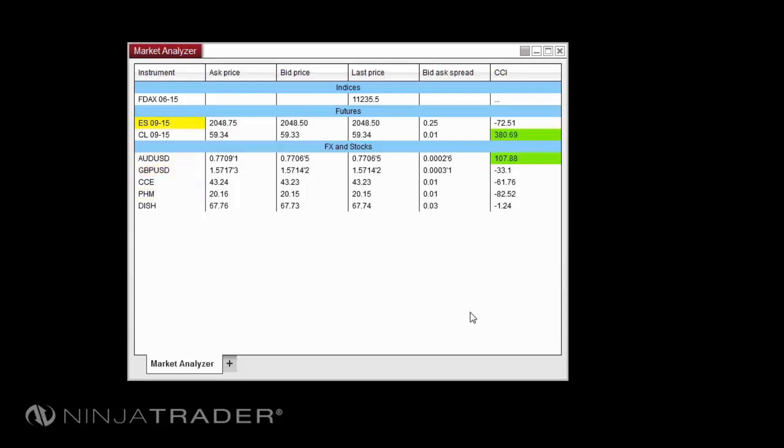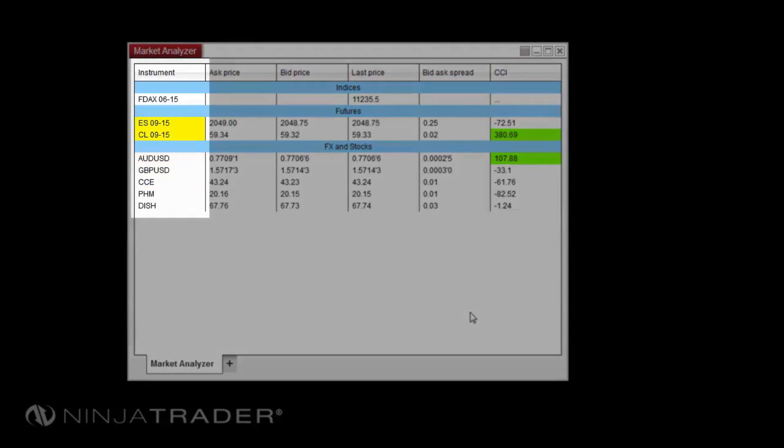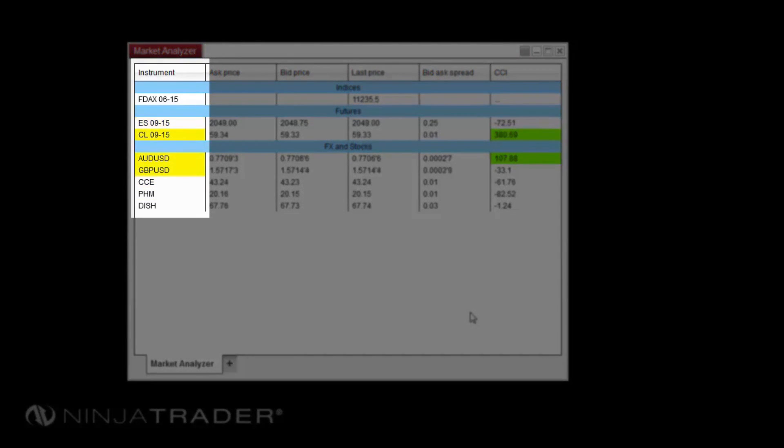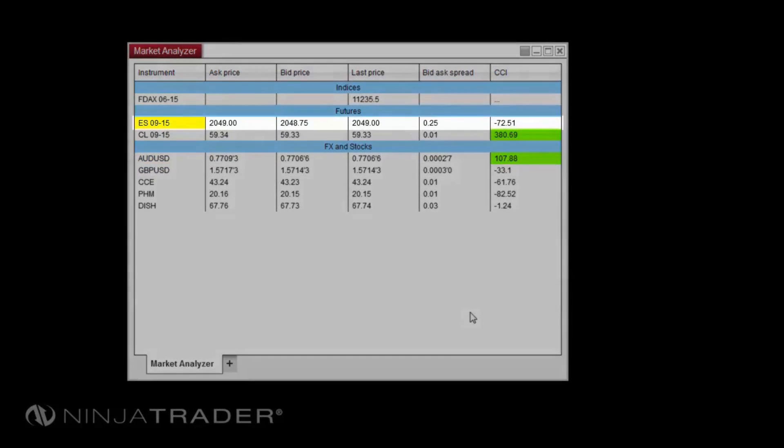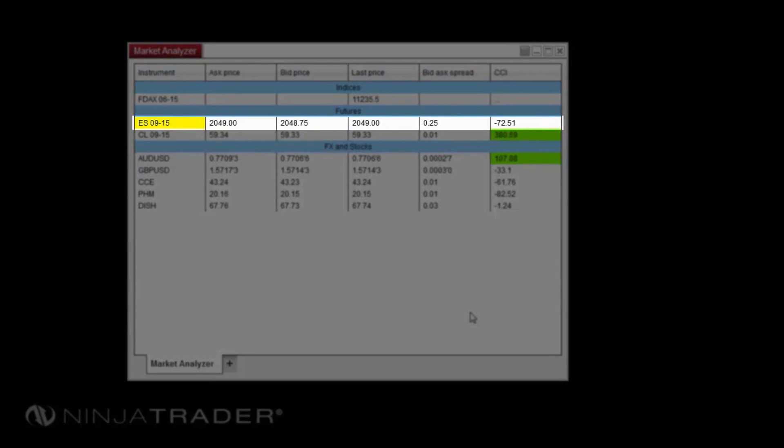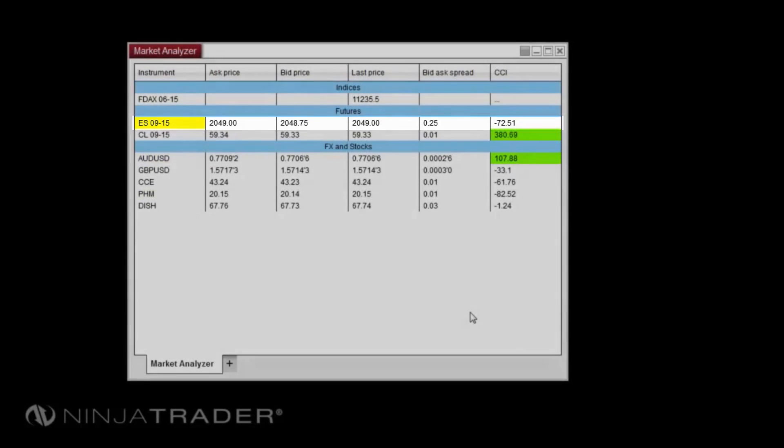The Market Analyzer window display is broken down into six common features: columns such as last price, bid price, and ask price, and instrument rows for the instruments you have added to the Market Analyzer.